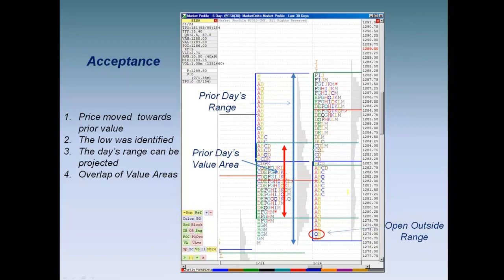Notice the overlapping value areas. We have the prior day's value area and now the new day's value area — and there is an overlap right there. Whenever you have a scenario of acceptance, prices will move back into the prior day's range and you'll get an overlap. You'll be able to identify the low and project the day's range. If you follow this step-by-step analytical process and get accustomed to it, you will become a very proficient trader.